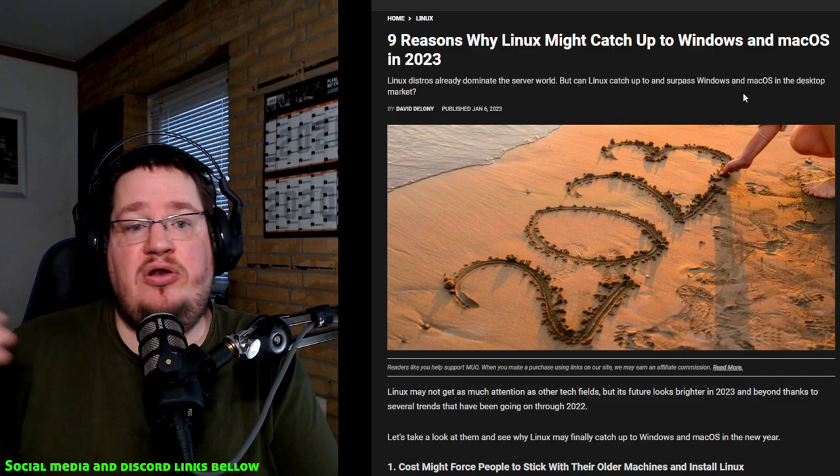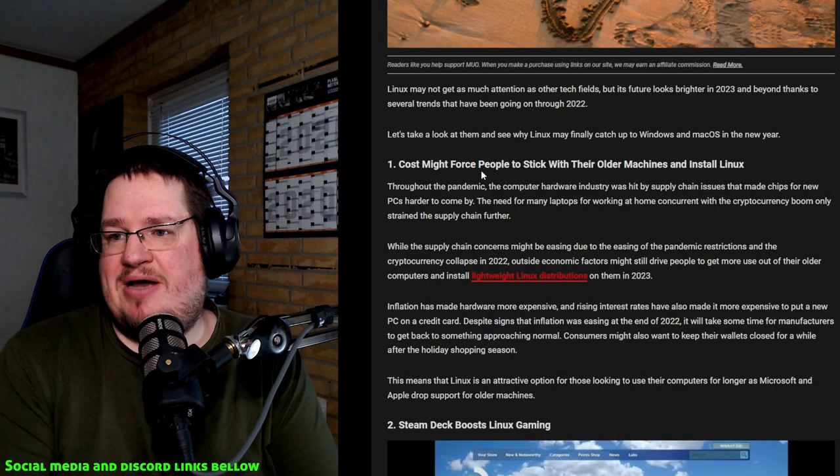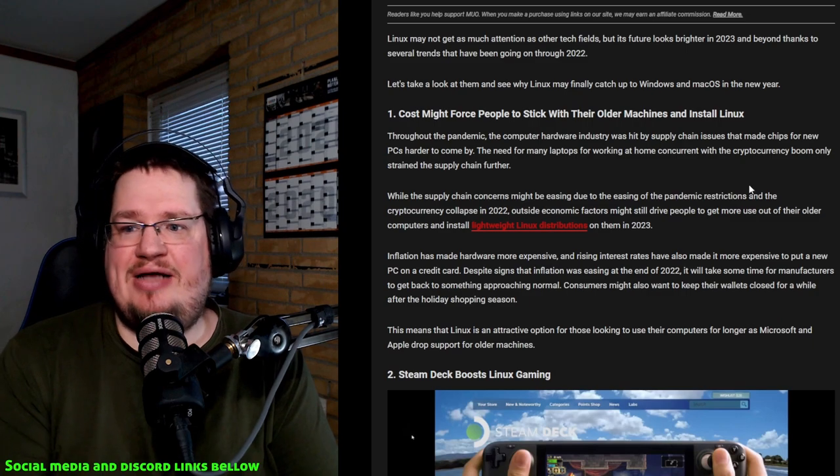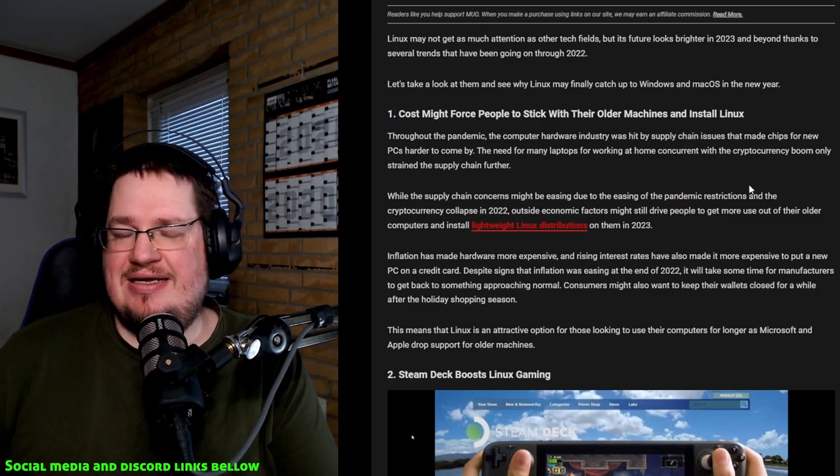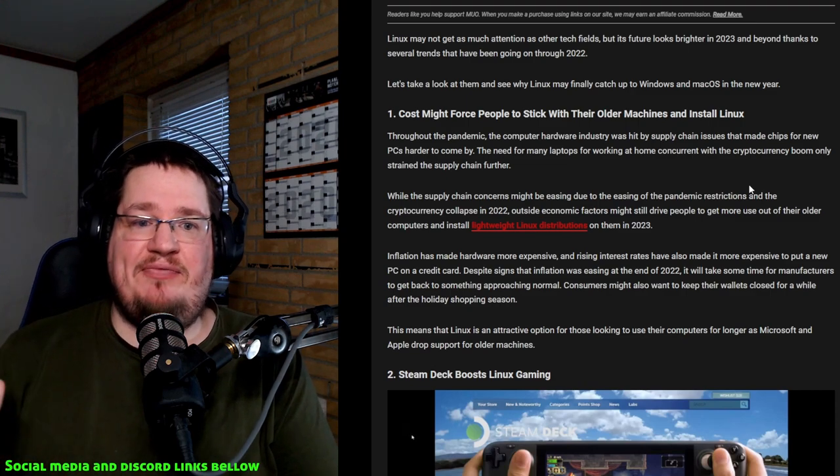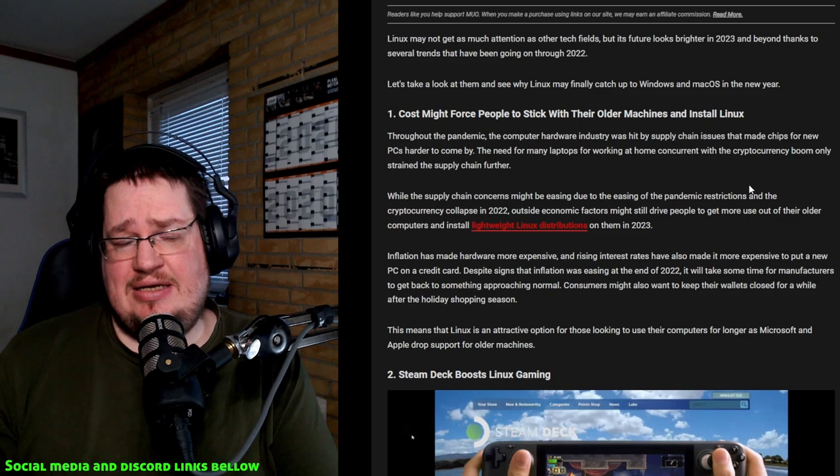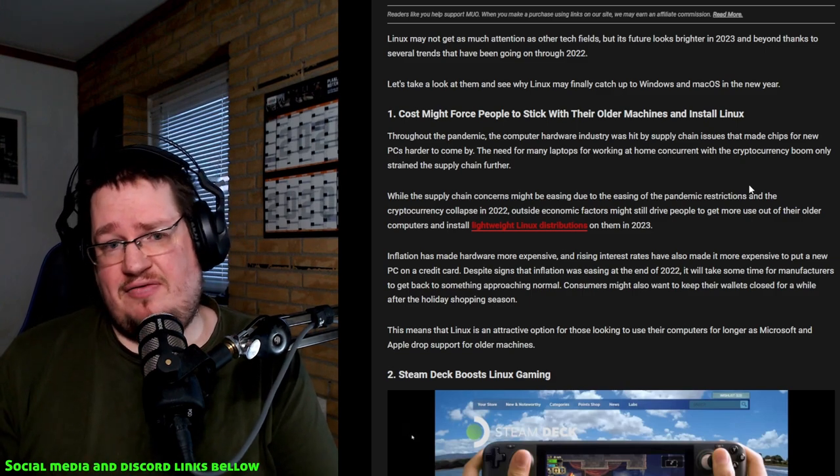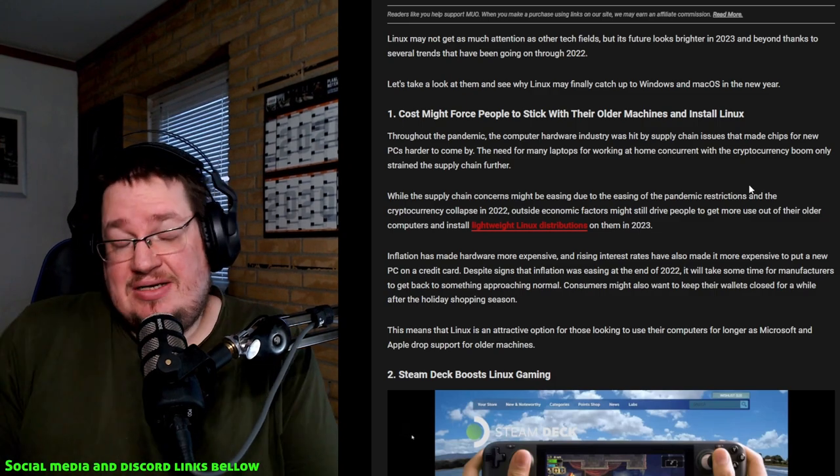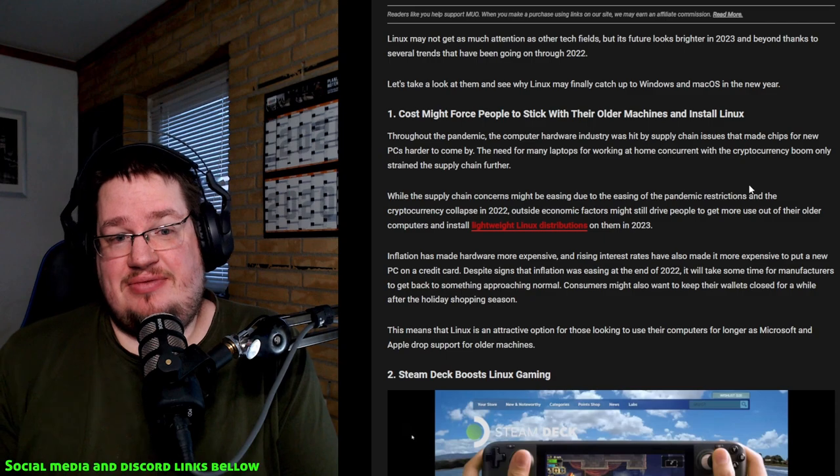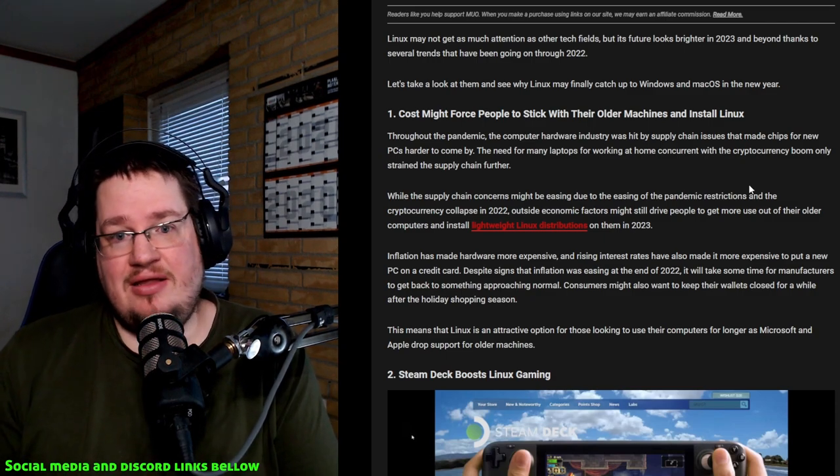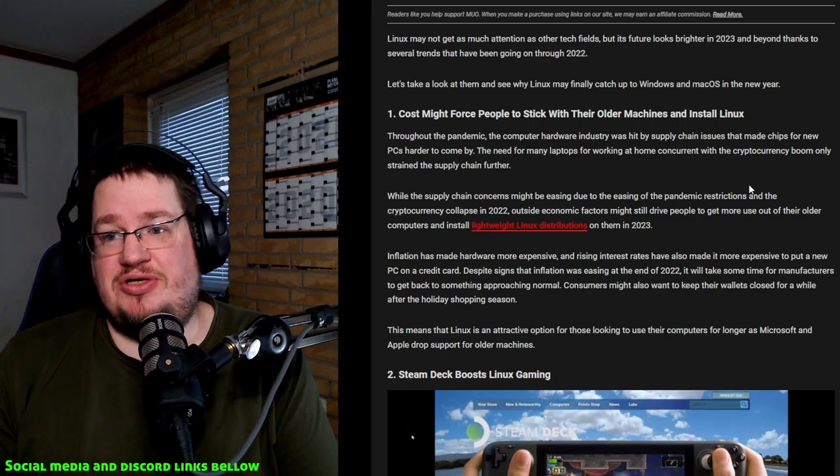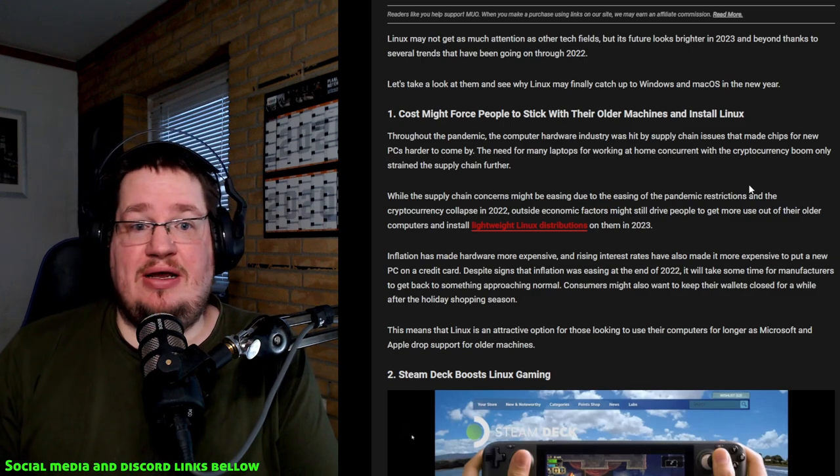Cost might force people to stick with older machines and install Linux? Not really. Prices on hardware have gone up and down and fluctuated all through the years. It's a normal everyday Linux fanboy excuse that prices are getting higher, therefore people stick with older hardware. People will stick with older hardware, but they will still run Windows on it. I know for a fact a lot of people are still running Windows 8, Windows 7, even XP.